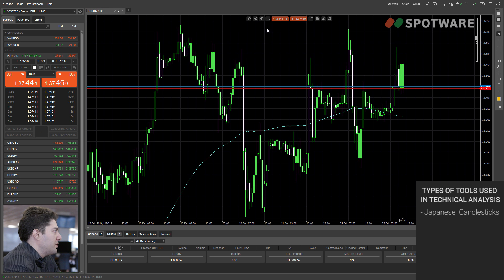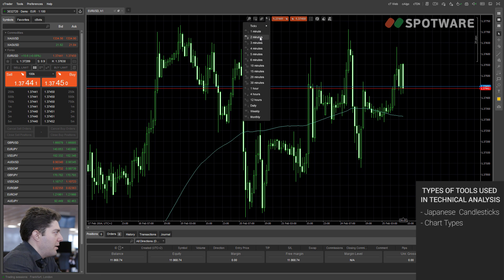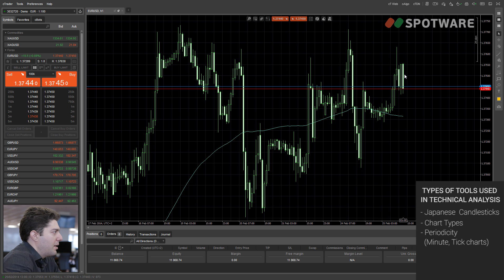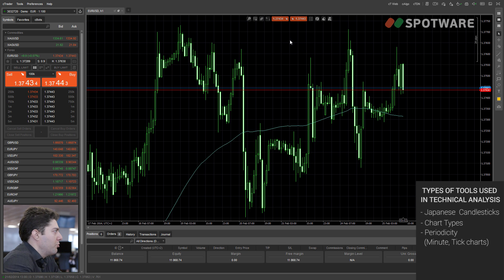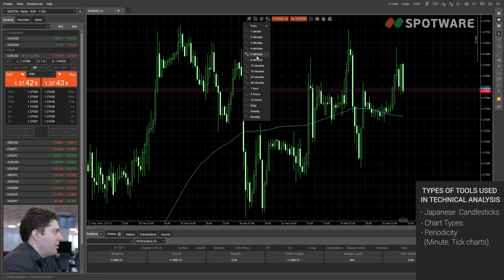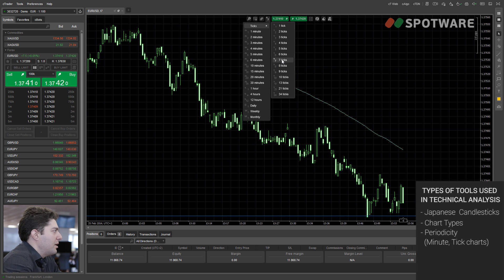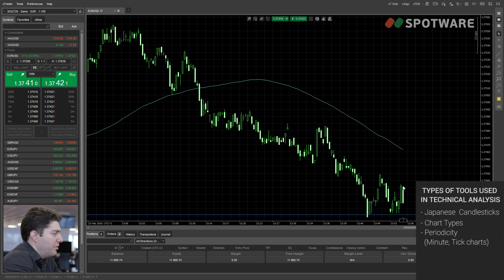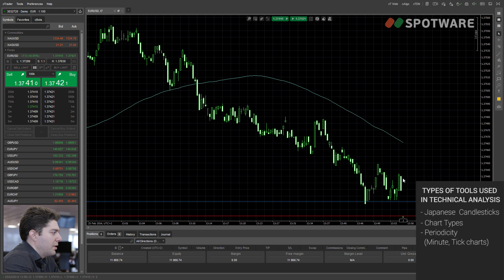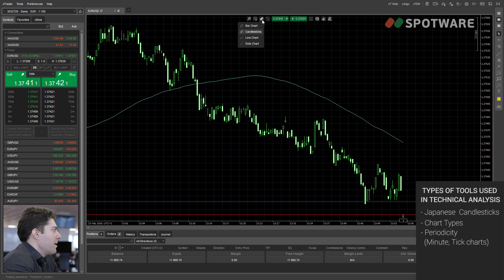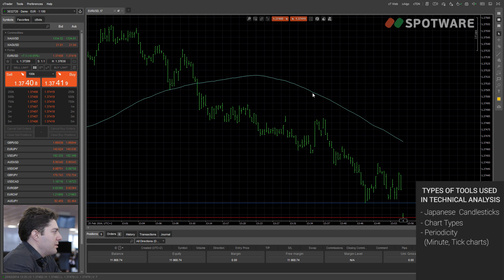Next I want to talk about chart types. Usually we use Japanese candlesticks, but we also have timeframes which are very important — each timeframe represents the amount of time shown in each bar, so you can use the appropriate timeframe depending on the trading frequency you want. Another very important chart type that cTrader features is tick charts. If I select tick charts, every bar has a specific number of ticks and doesn't represent time anymore.